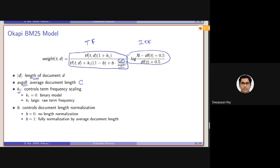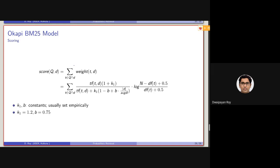K1 is a constant or parameter which controls frequency scaling. If we set K1 equals to 0, it considers only binary occurrence — zero if the term doesn't occur, 1 if it occurs at least once. B controls the document length normalization factor. The score of a document is the summation over all terms in the intersection of the query and the document. These parameter values should be empirically set, but traditionally K1 equals 1.2 and B equals 0.75 give pretty good results.